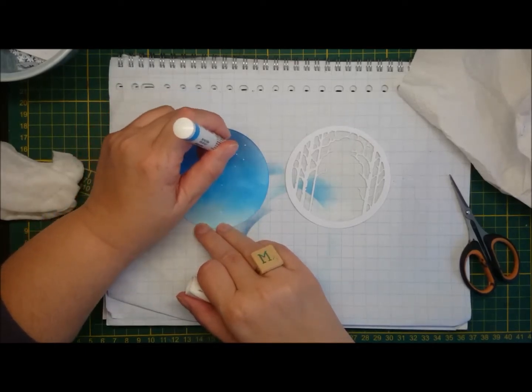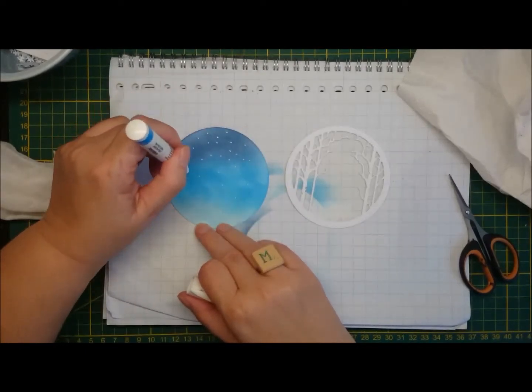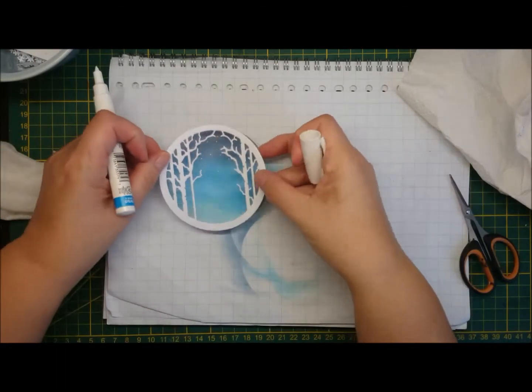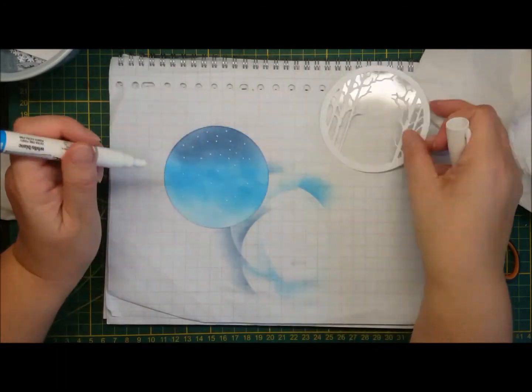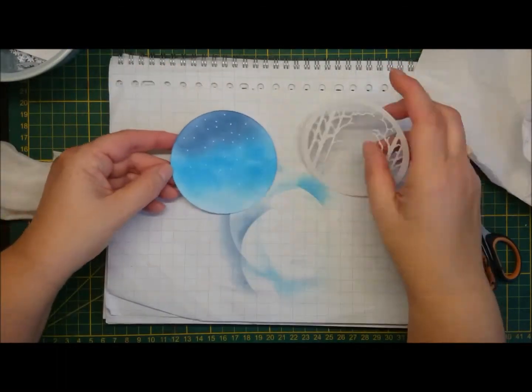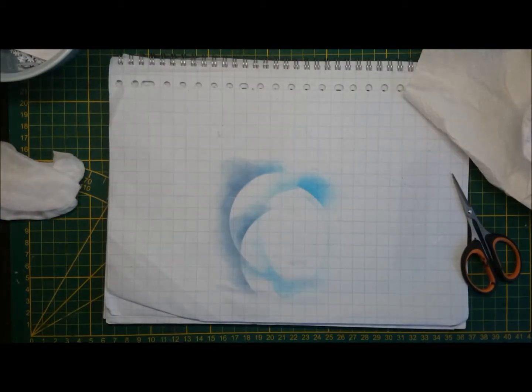So yesterday I did the one with the stencil, but I thought you can also just use this if you have it, or a gel pen.